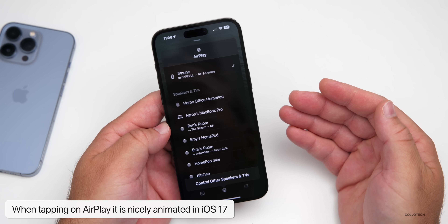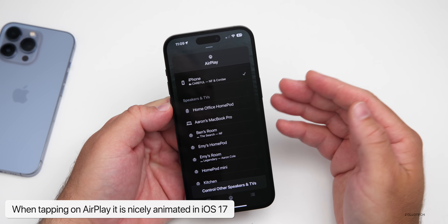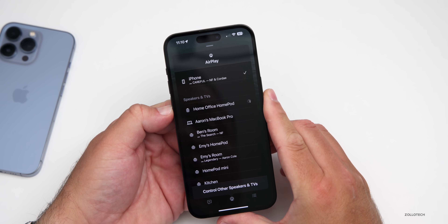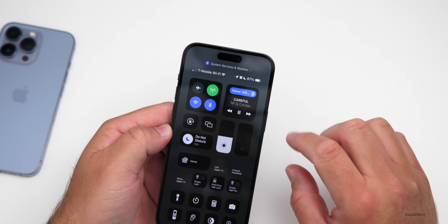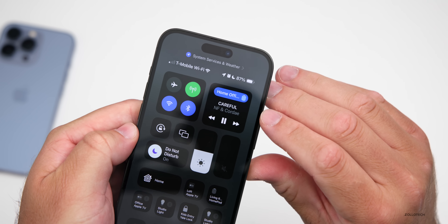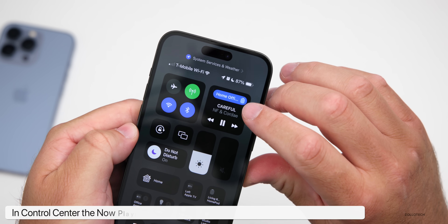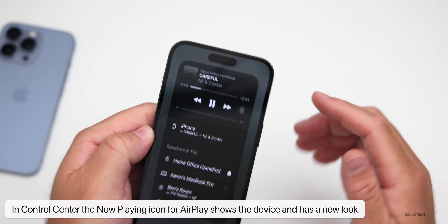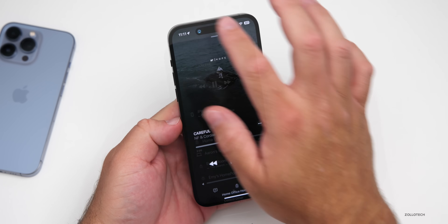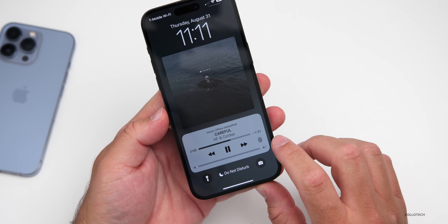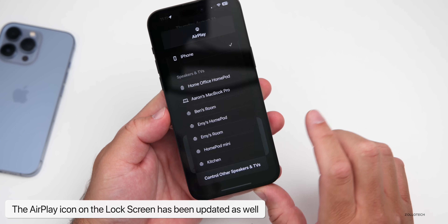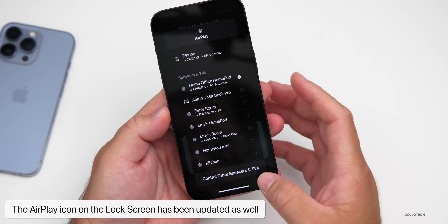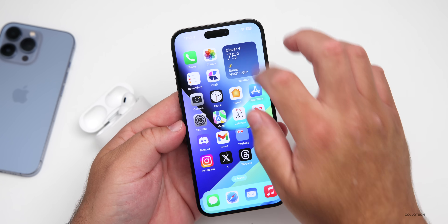When playing a song, tapping AirPlay now has a nicely animated transition that wasn't there before. While AirPlaying to a different device, if you go to the Control Center, there's a new AirPlay icon under the music icon. On the lock screen, the icon has also been updated based on what you're AirPlaying to — in this case it shows a HomePod icon. Just a really nice visual touch.